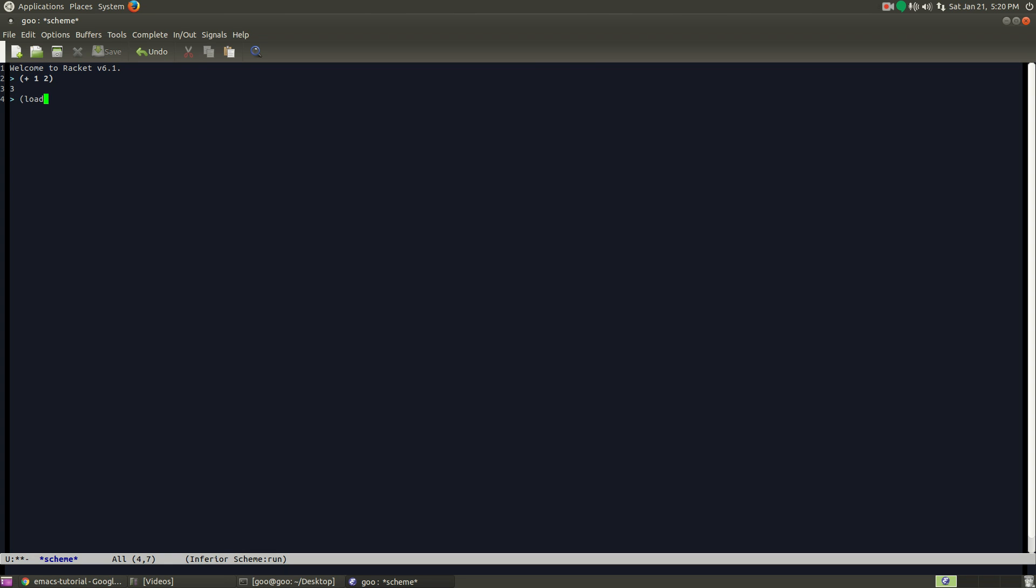Load, and then quotes your program. Now you're not actually going to type in your program. It's just whatever it is you named it. So it could be like example.scheme, or test, or whatever.